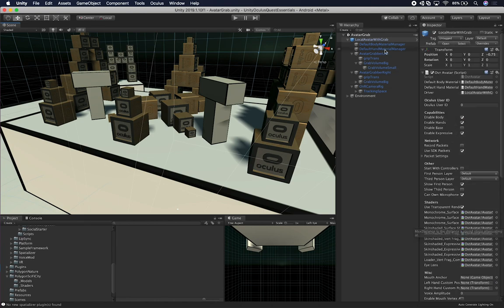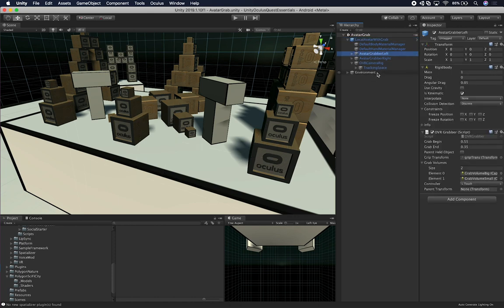Most of the components here I didn't have to touch — this is just a prefab with a lot of settings, and I'm basically using the defaults. The other important components are the Avatar Grabber Left and Avatar Grabber Right. These also have rigid bodies because we need to collide with the items we're grabbing in the scene. Without a rigid body, the collision won't get initiated and we won't know if we're touching an object to grab it. This is set to kinematic because our hands won't fall — they stay at the position we tell them to be.